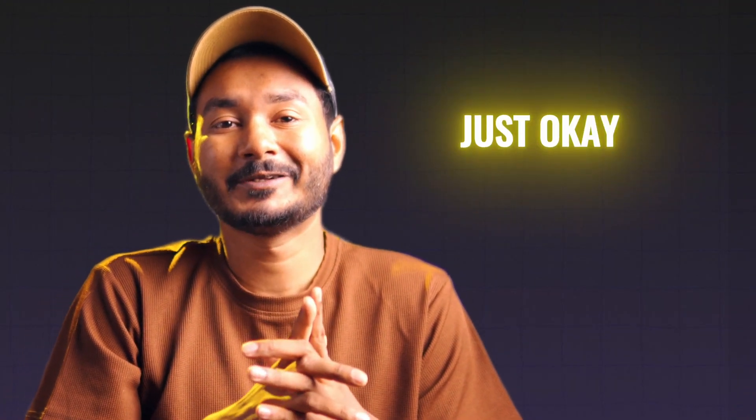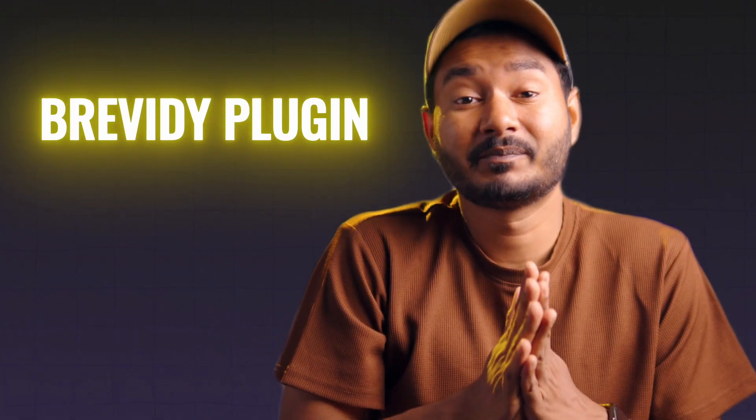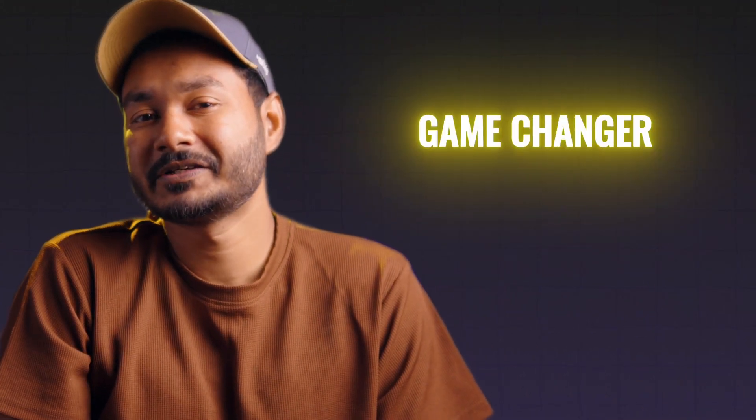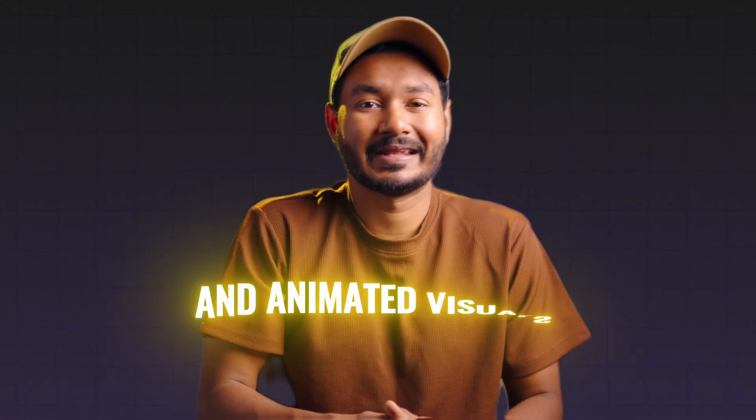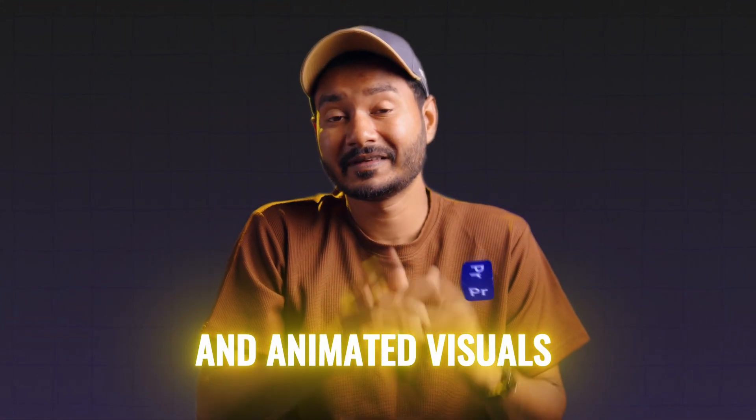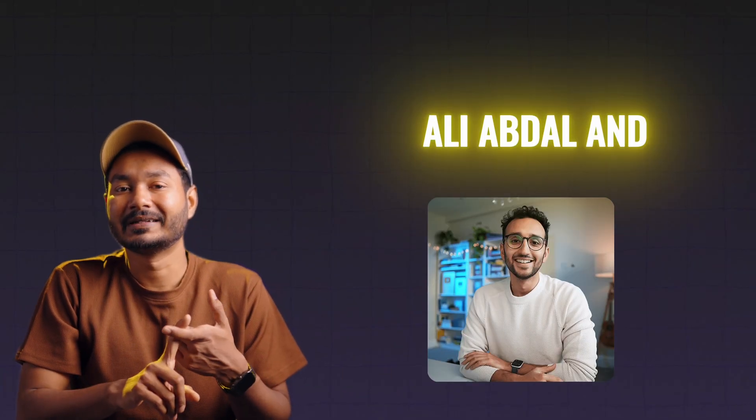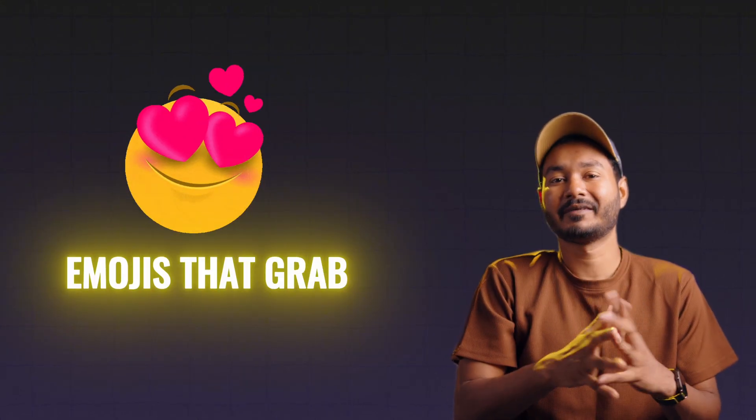Are you ready to take your videos from just okay to viral worthy? Today I'm diving into the BBD plugin, the ultimate game changer for eye-catching captions and animated visuals in Premiere Pro. If you've ever marveled at how creators like Ali Abdaal and Alex Hormozi use those cool on-screen text, gifs, and emojis that grab your attention instantly, then keep watching.